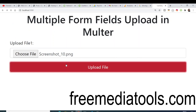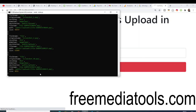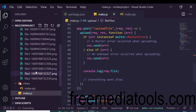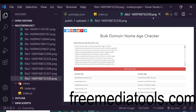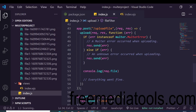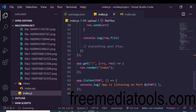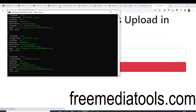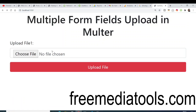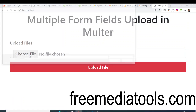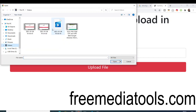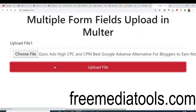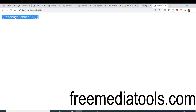If I select this image file, it will be uploaded. You can see the response — it is successfully uploaded inside the public/uploads folder. Only PNG and JPG files are allowed. Now if I try to upload a video file, this will show an error. Let me choose a file from my videos folder — if I select this video file and click upload, you will see the storage error.